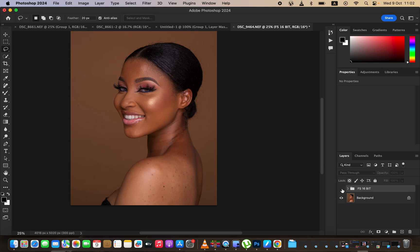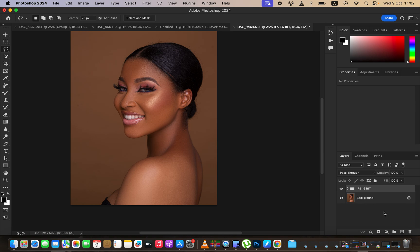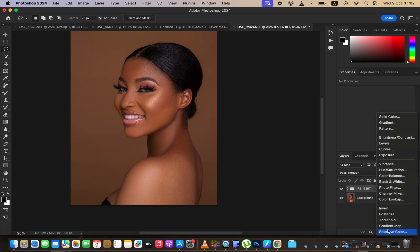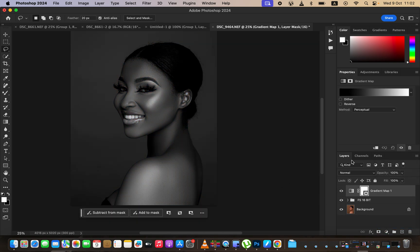Looking at the before and after, notice the neck is way different from the rest of the body, and one side of the shoulder is slightly different from the other. What I want to do first is even out the skin tones. I'll come to adjustments and simply go to gradient map.